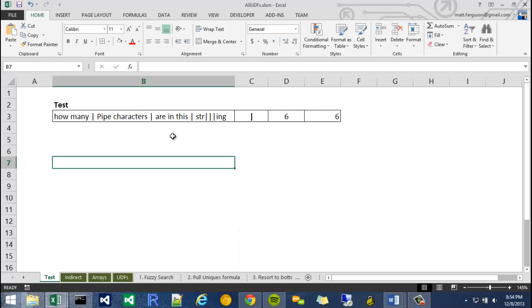I have a new UDF for you. This is a count string. So basically what we're going to do is we're going to find a string within another string and count how many times it occurs.